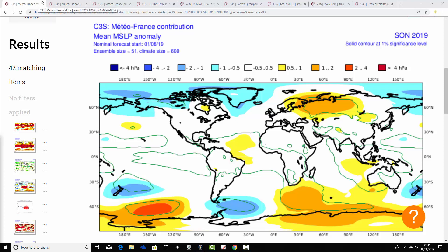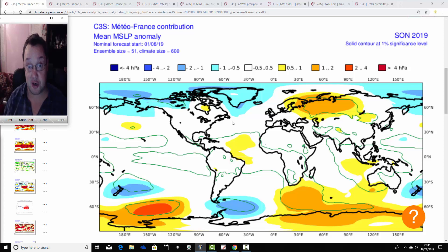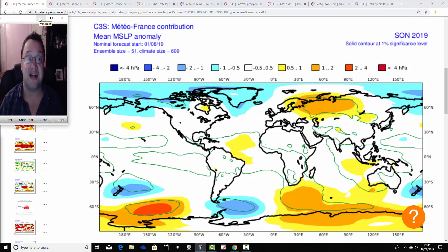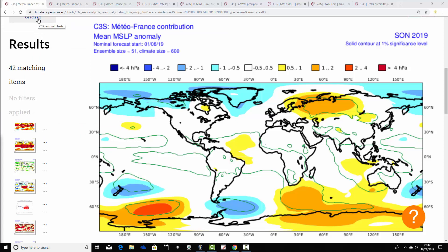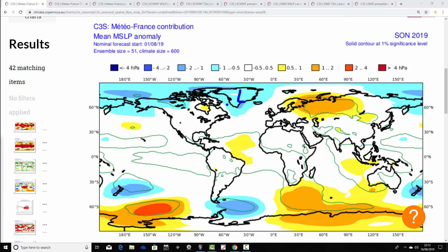So this is how we're looking for mean sea level pressure anomalies for September, October, November. This is also going to form part of the third and final seasonal model roundup for autumn 2019 next weekend. Metro France has an area of below-average heights — low pressure — around Greenland and Iceland, with high pressure over towards the east of Scandinavia and back into west of Russia. This is fairly average conditions across most of the North Atlantic and Central Western Europe, probably mainly influenced by the low pressure to the northwest.